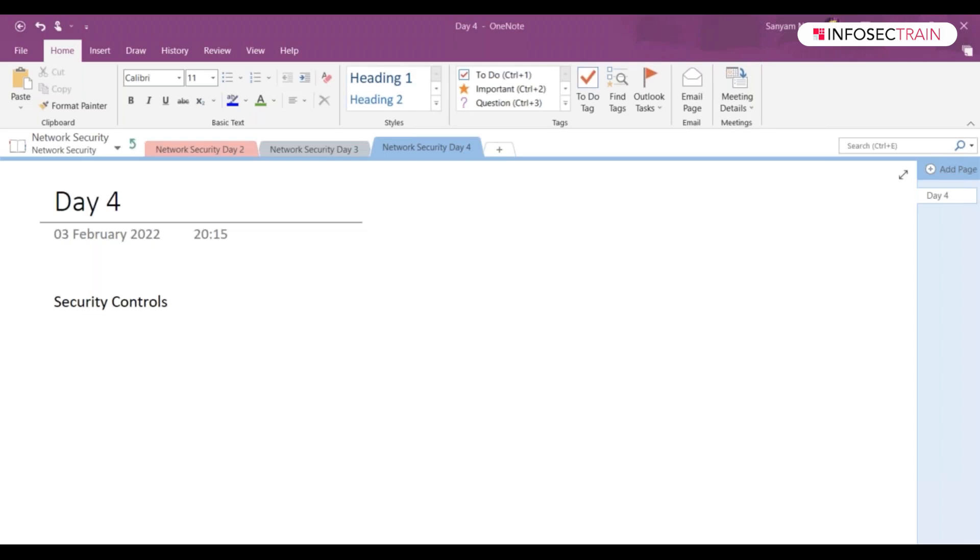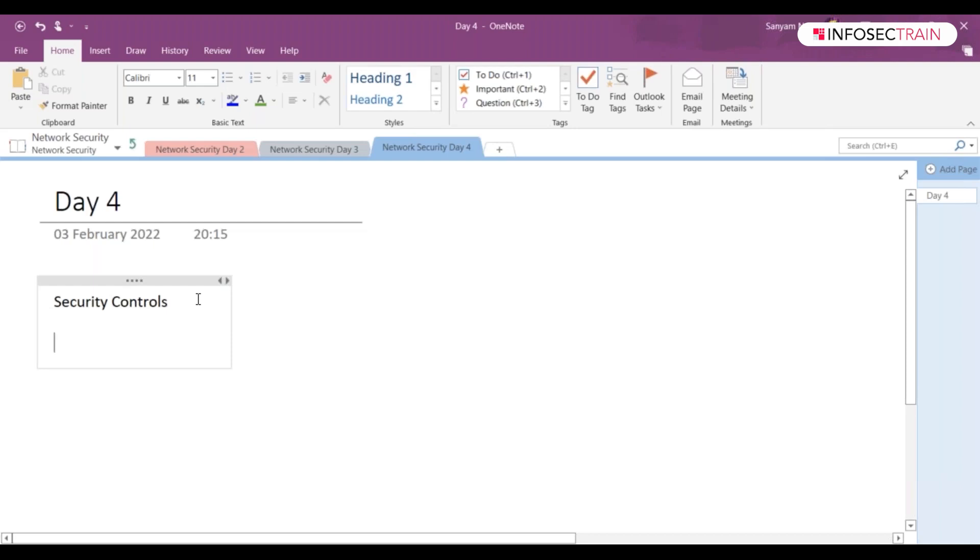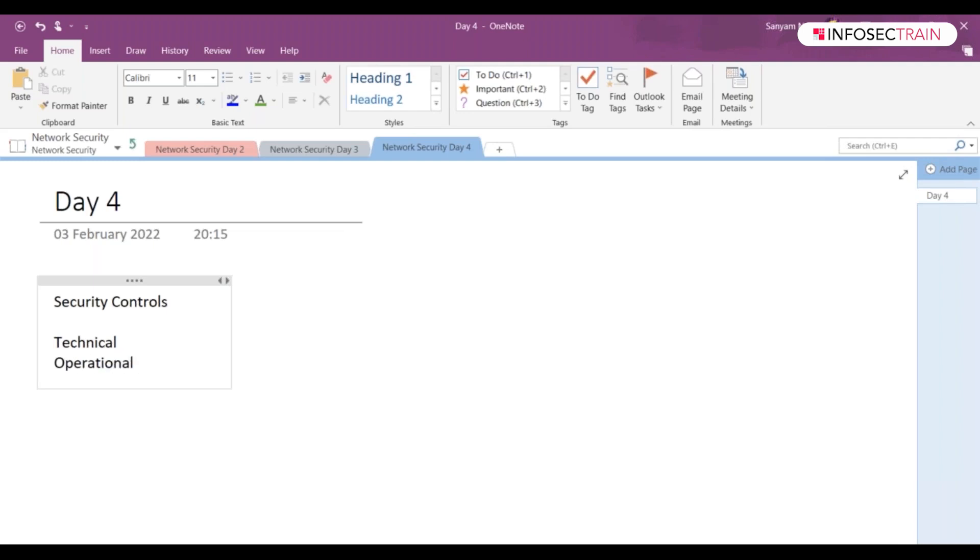So what happens in security controls? They are divided into three broad categories. Those categories are technical, operational, and managerial or administrative.